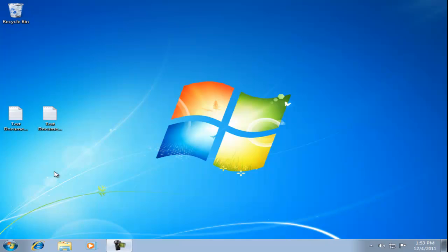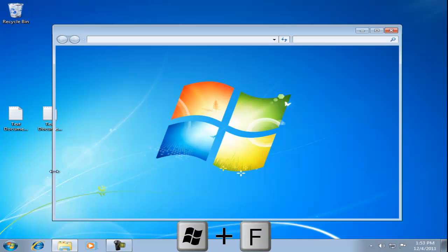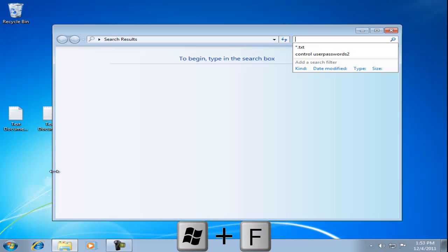In this video we'll show you some tips and techniques on searching and organizing files in Windows 7. We open the search window by pressing the Windows and F keys.